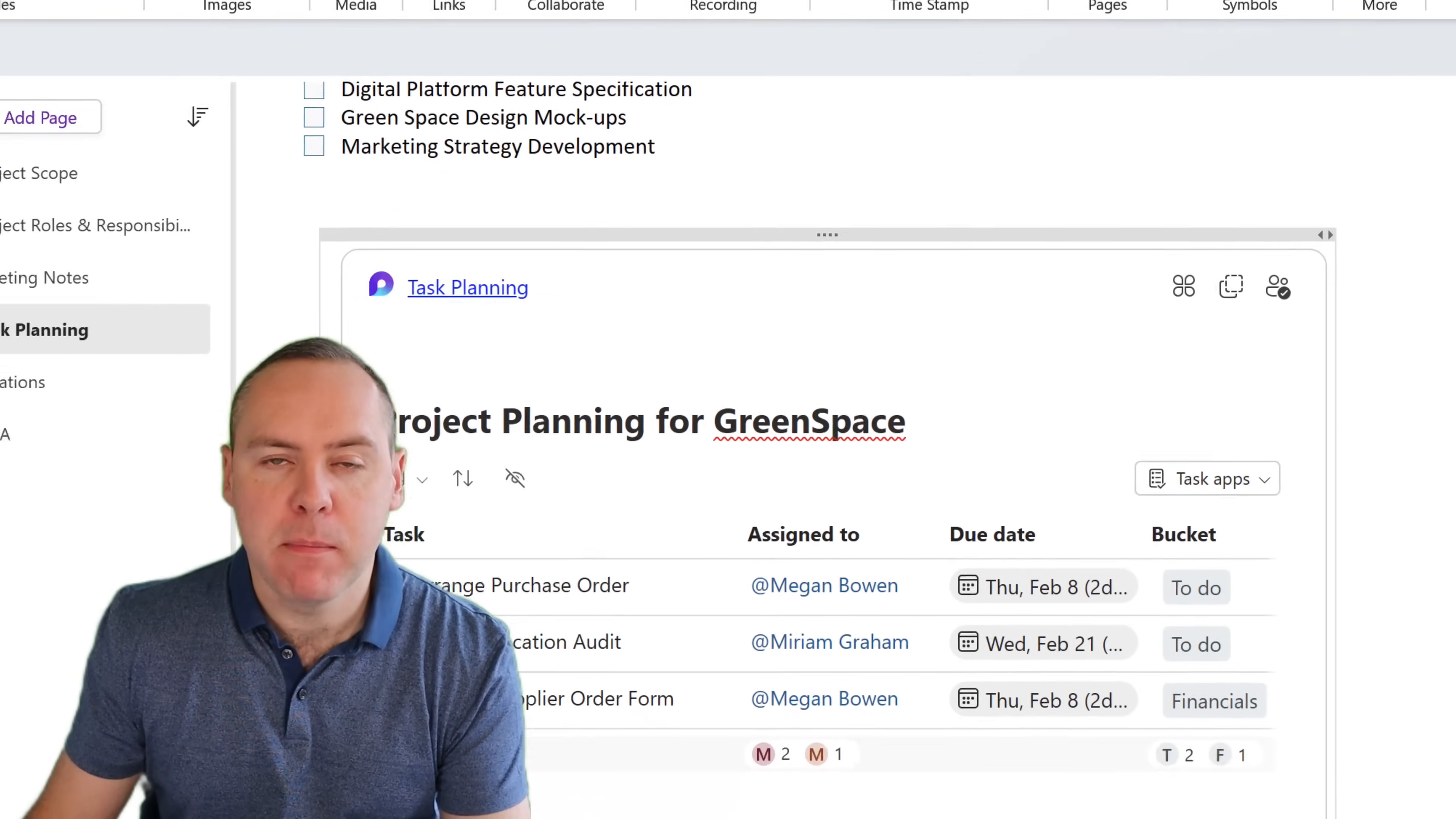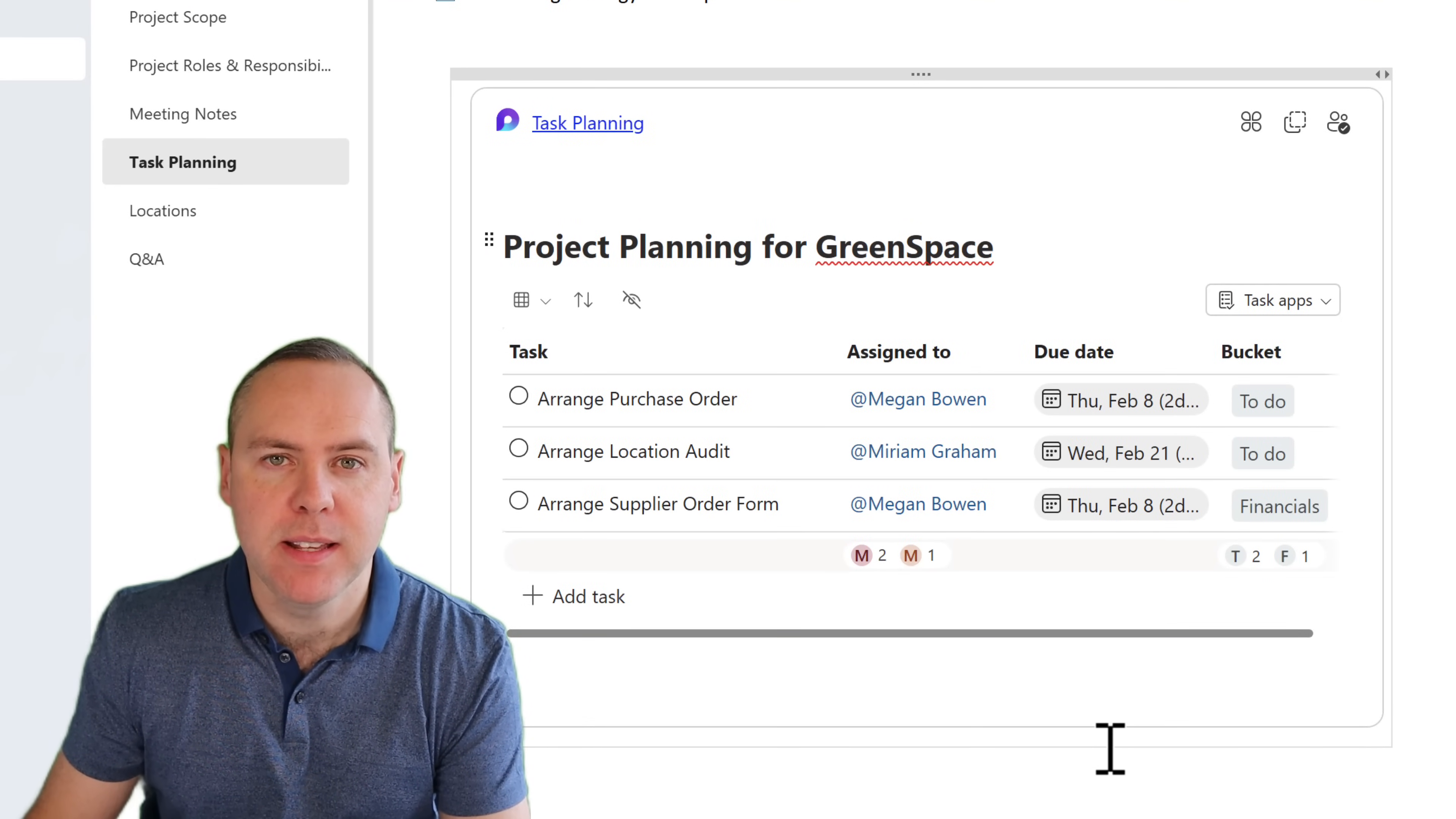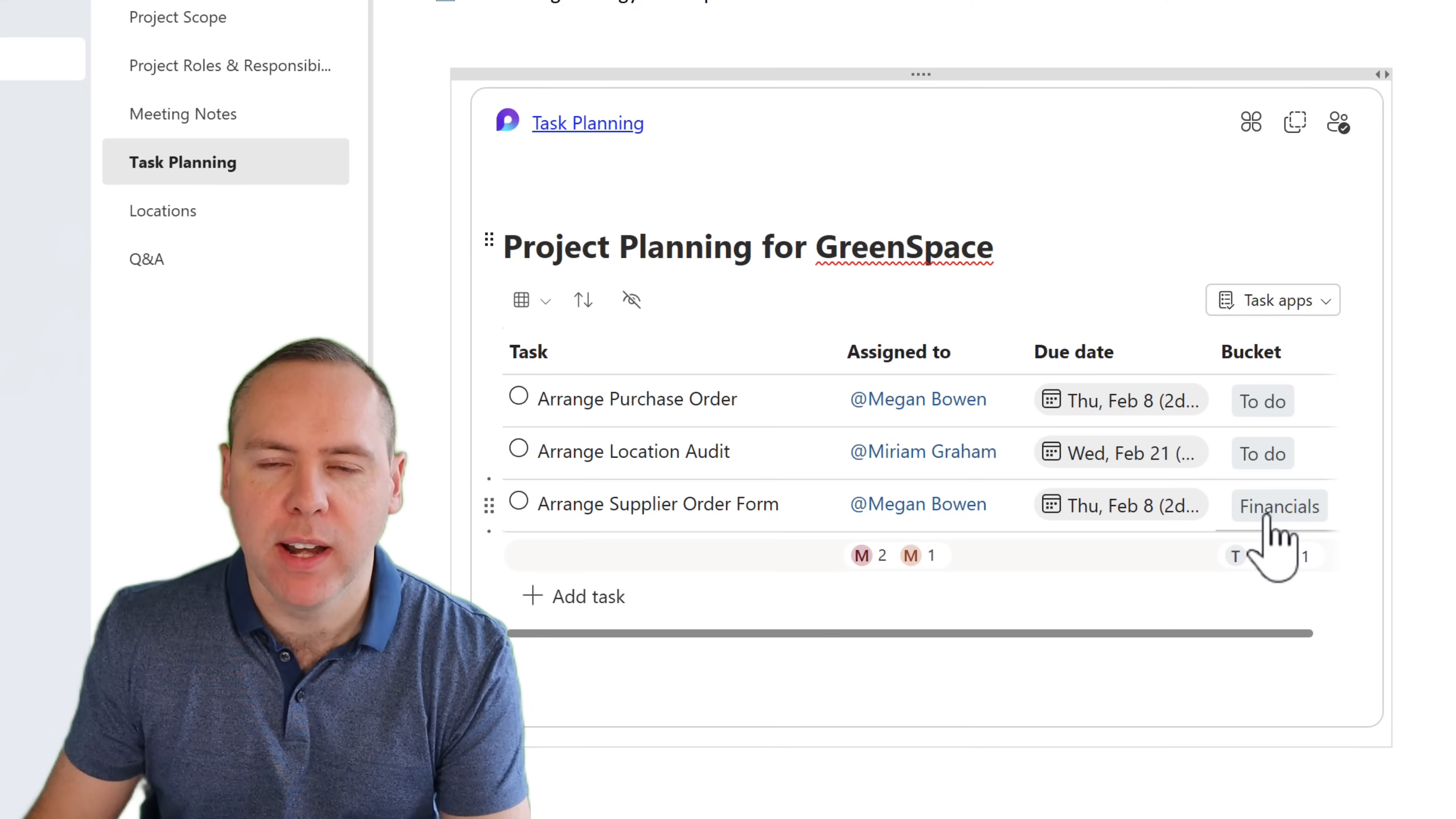And as if by magic, there it is, there's our new task. But not only that, the bucket inside of Planner has also been synchronized across. We now have a new bucket for financials.